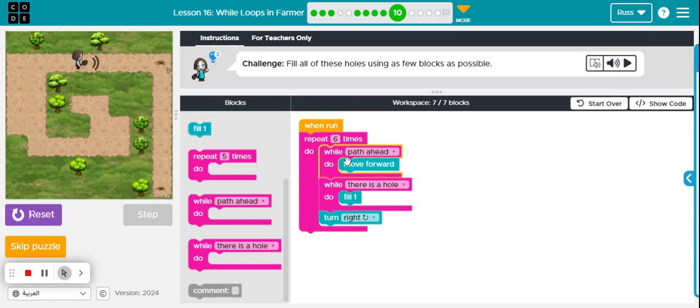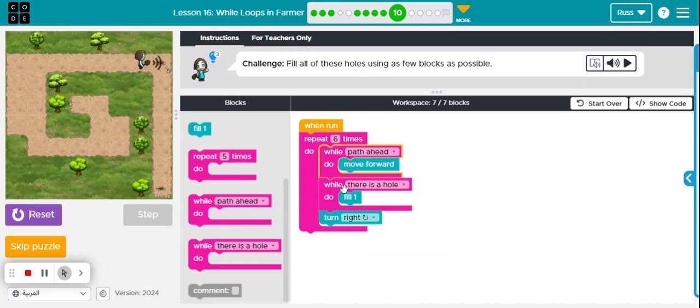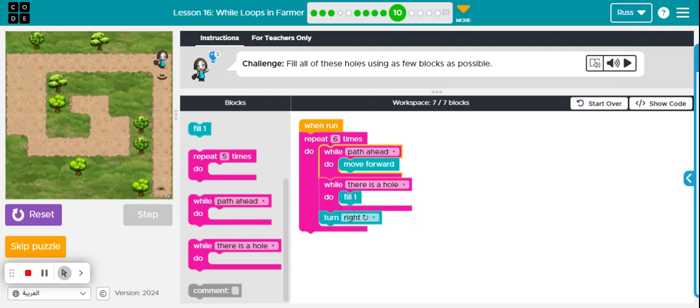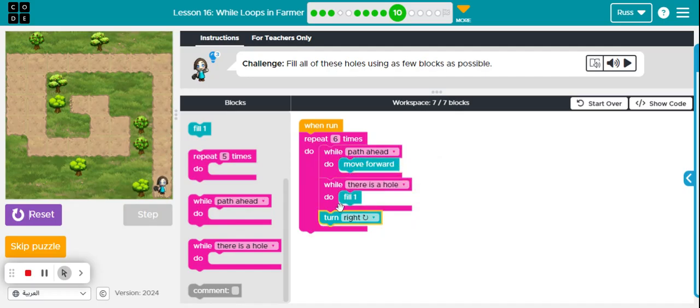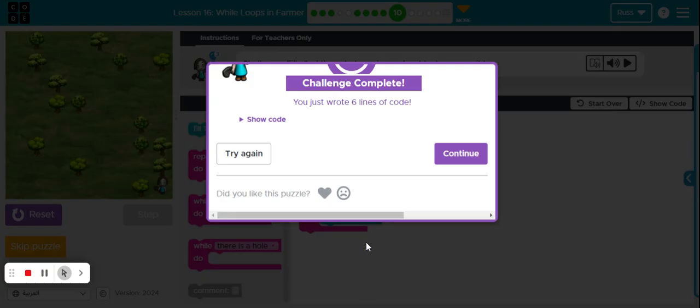Which makes a path ahead again, so we continue to move forward. We get to the end of the path, fill the hole, turn right, and loop around to repeat that process again, moving ahead while there's a path, filling the hole while there's a hole. That finishes this puzzle.